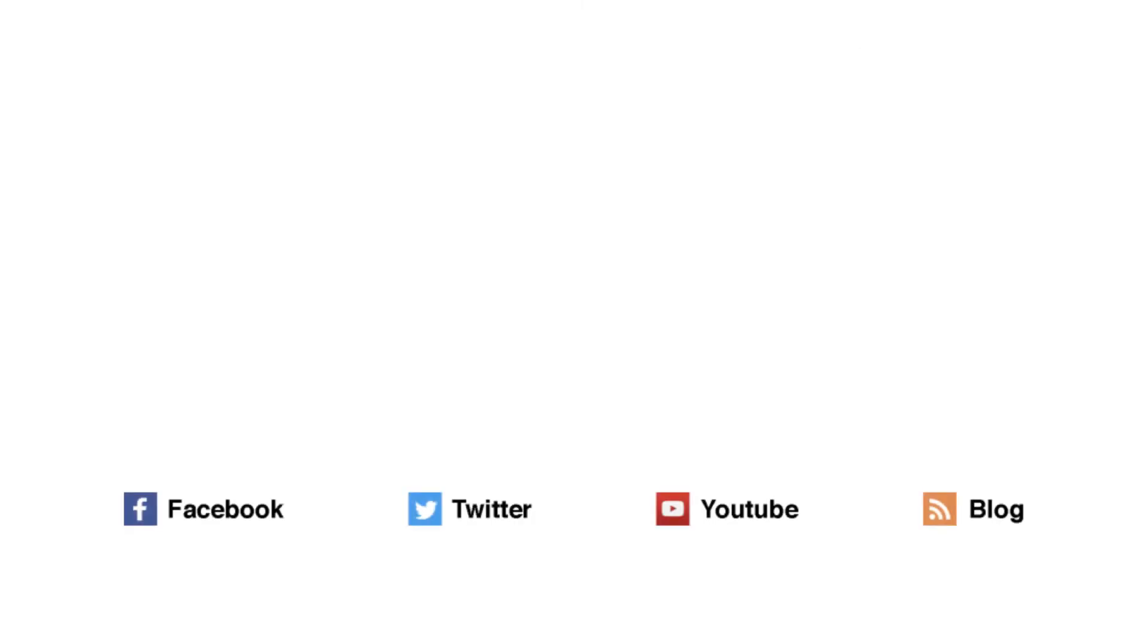For more helpful tips, go to FreeConferenceCall.com/support or follow us on social media.